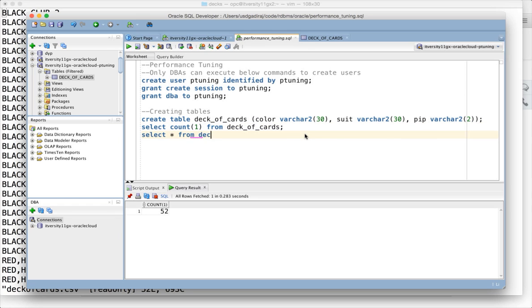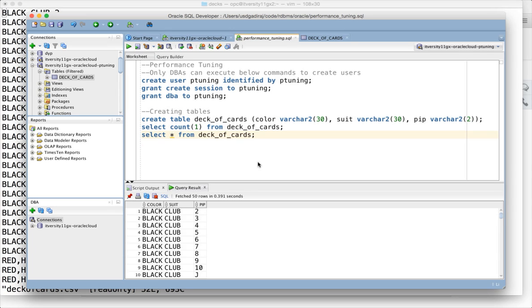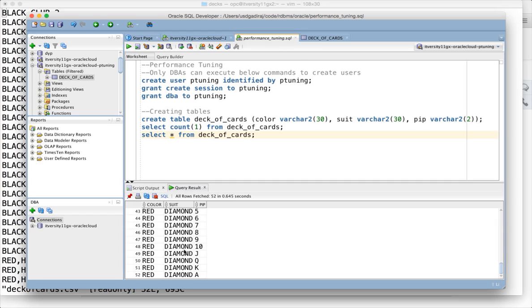You can see there are 52 records. You can also do select star from deck_of_cards. We have created one dataset for exploring performance tuning, and we can use this dataset for other purposes also if I want to cover other demonstrations as part of my channel.